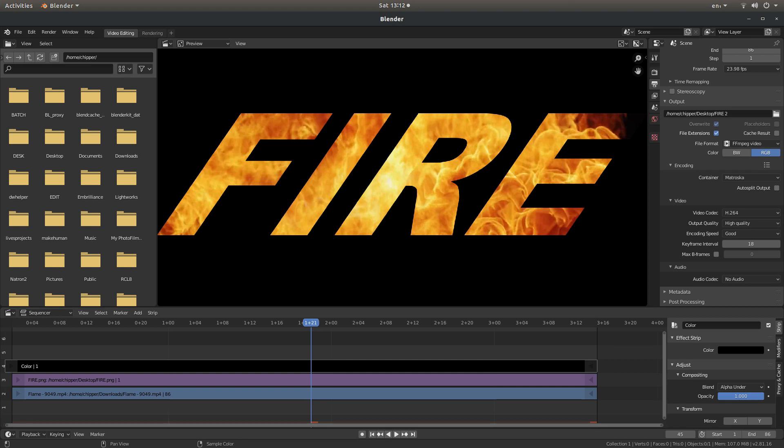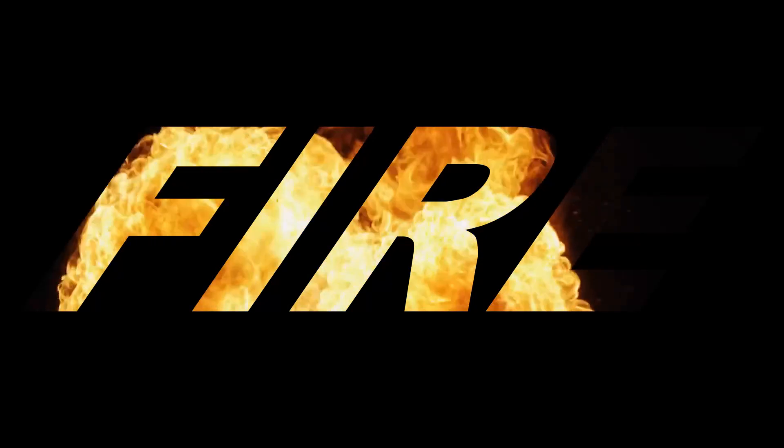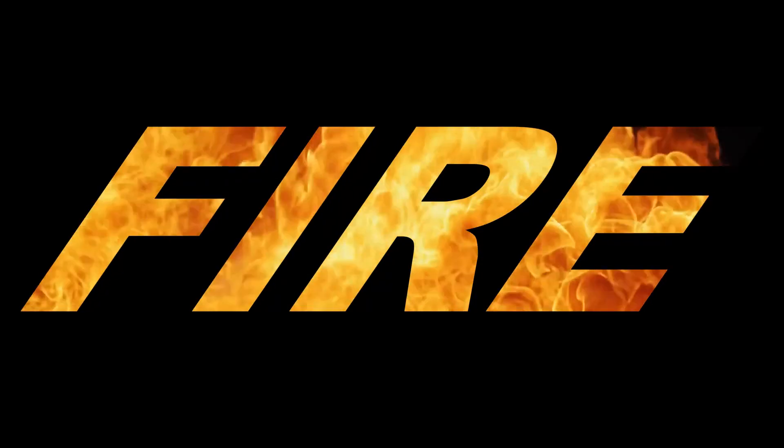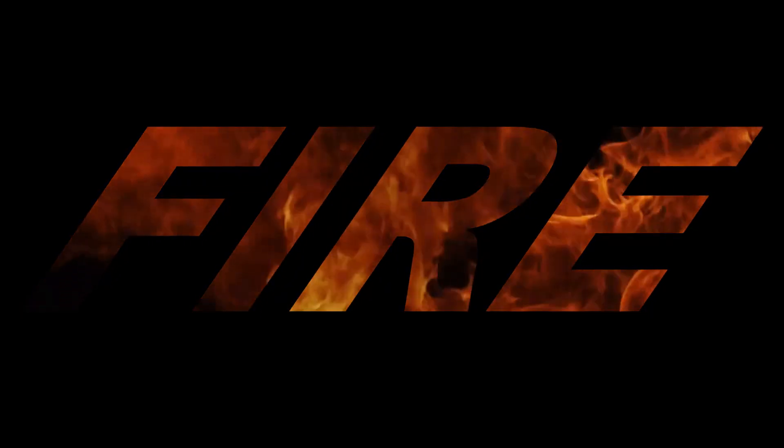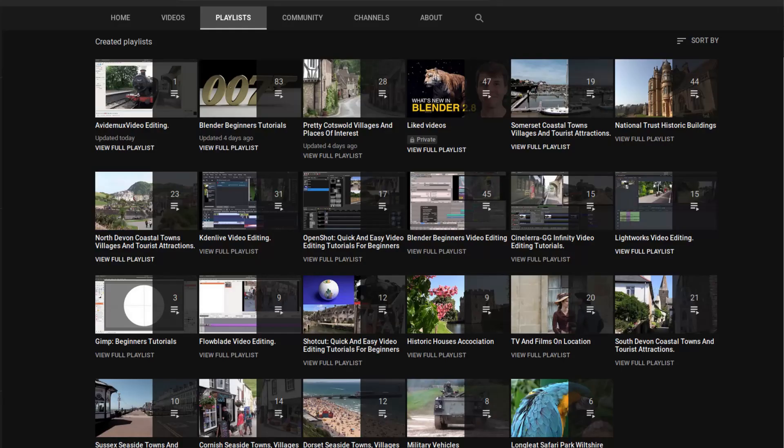In this Blender video tutorial I will show you how to place a video inside text. Other tutorials can be found in my playlists.